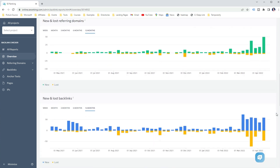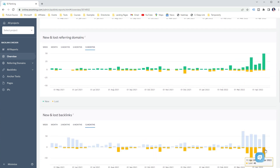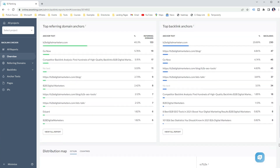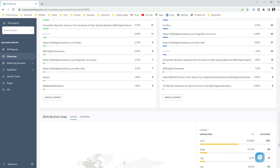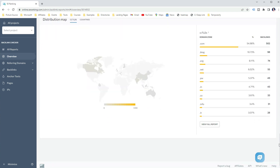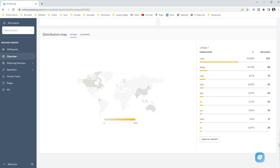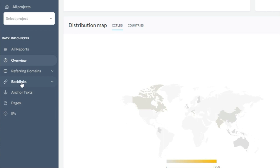Then you can see the graphs of total referring domains and backlinks over the selected period, as well as the graphs of new and lost referring domains and new and lost backlinks. You can also see the top referring domain anchors and top backlink anchors for the analyzed website or page, and lastly the distribution map of ccTLDs and countries. In the sidebar you have different reports that provide more details.